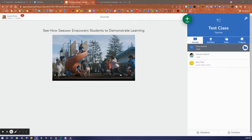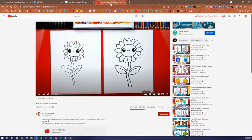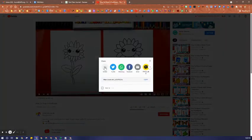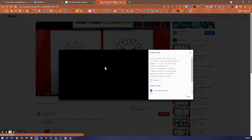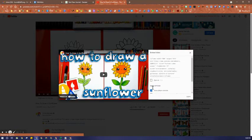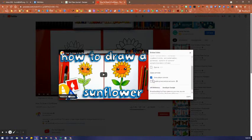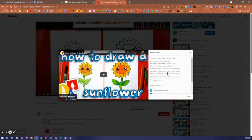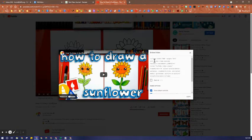To embed a YouTube video in Seesaw, I'm going to go over to the video on YouTube, click Share, Embed, make sure that the privacy mode is turned on, and then I go get the URL.